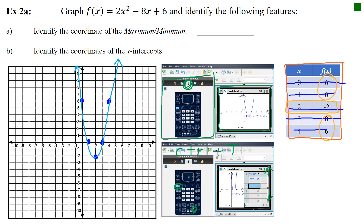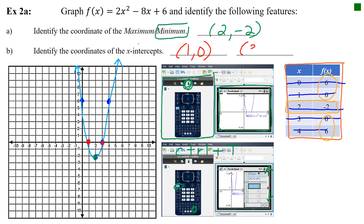Identify the coordinate of the maximum or minimum. Because the parabola opens up, the vertex is a minimum at (2, −2). The x-intercepts are at (1, 0) and (3, 0). I will expect a table showing all plotted values — no need for calculator screenshots, but I will check that every point from the table is accurately graphed on the provided graph.